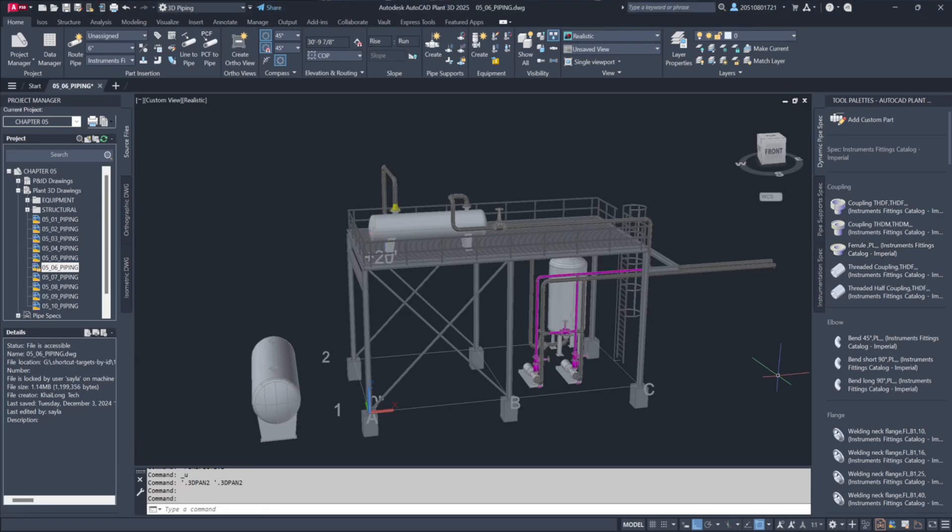In this video we will learn how to incorporate instrumentation into piping models. By selecting the instrument type from the Dynamic Tool palette, you can position it along the piping runs.